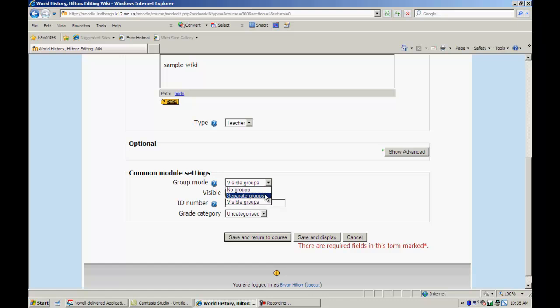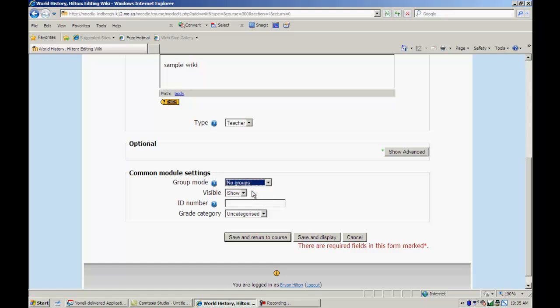But if you have separate groups, first hour will not be able to see what second hour is doing. If you choose visible groups, then they will. So you can have collaboration between your classes. You could also do this with forum and other things in Moodle. And that's a really kind of a neat feature about it. In this case, I'm going to choose no groups only because I don't have students and we're just looking over kind of the basics of the wiki.